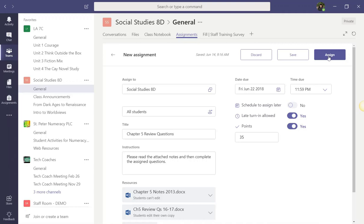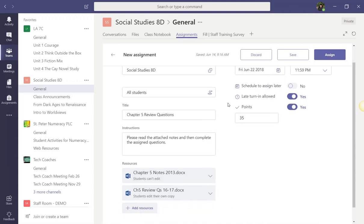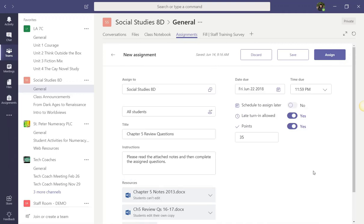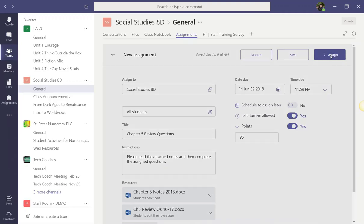Keep in mind that this entire time that you've been working on the details for this assignment, Teams has been saving the assignment as a draft. When an assignment is saved as a draft, it's only visible to the teacher, not the students. Once again, since I'm ready to post this assignment, I'm going to go ahead and click Assign.